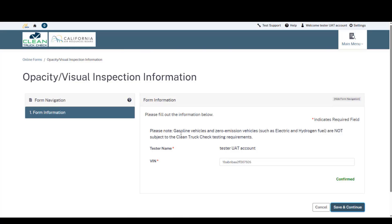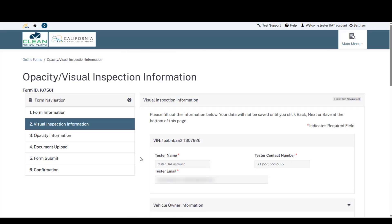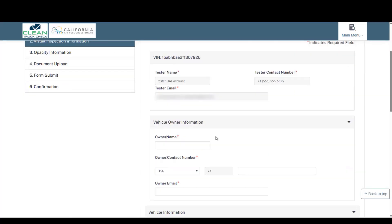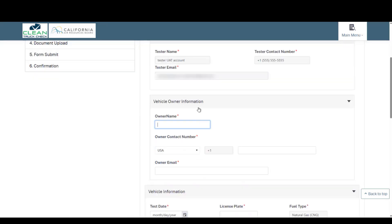Once confirmed, I will hit save and continue. Do not click again while the page is loading. That will potentially crash the page, so please be patient. On step two of the form, you will see your tester information, your phone number, and your email address. That is automatically generated based on your account information. Below that, we will now enter the vehicle information.